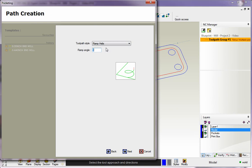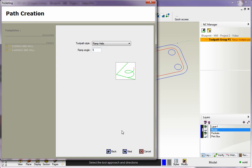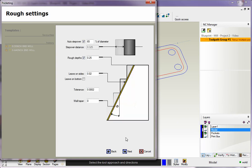This is how we're going to approach the pocket. We have Ramp or Plunge. I'm going to go with Ramp Helix, and the ramp angle is set to five degrees. That looks good.